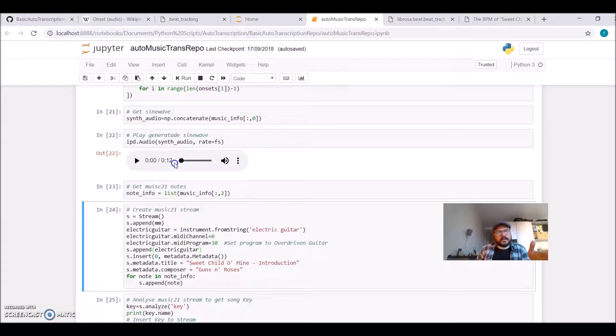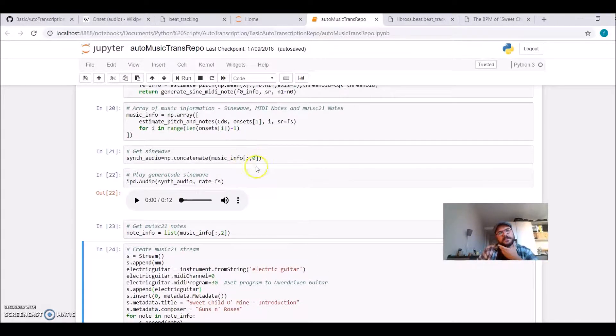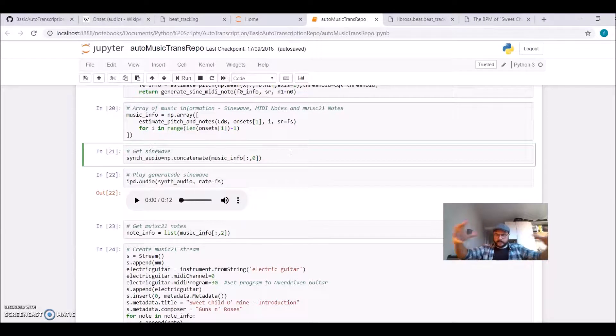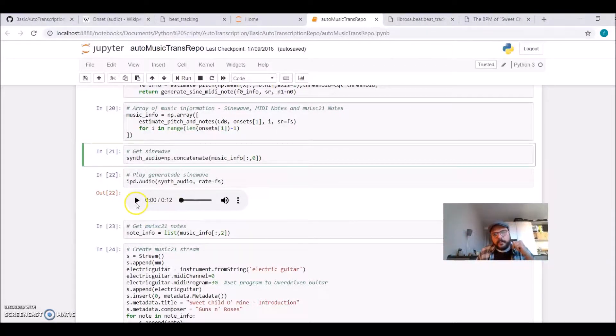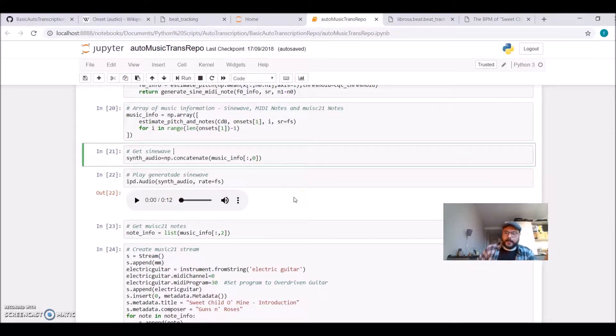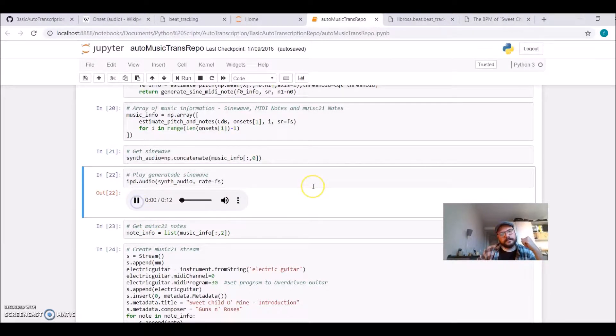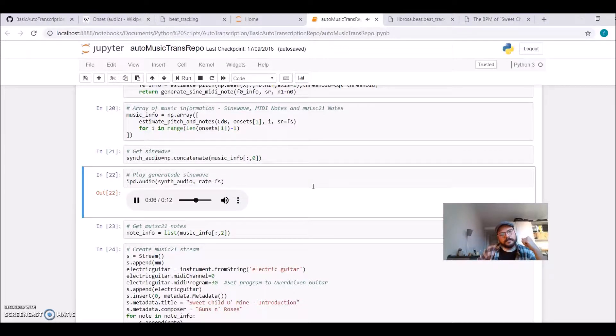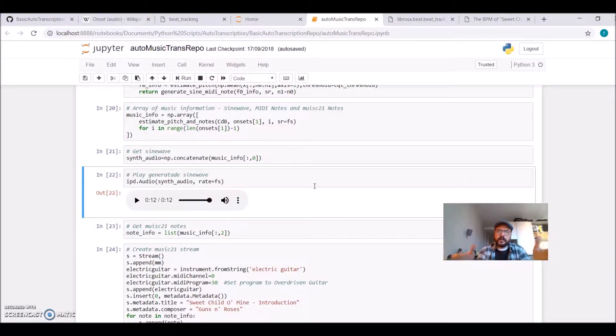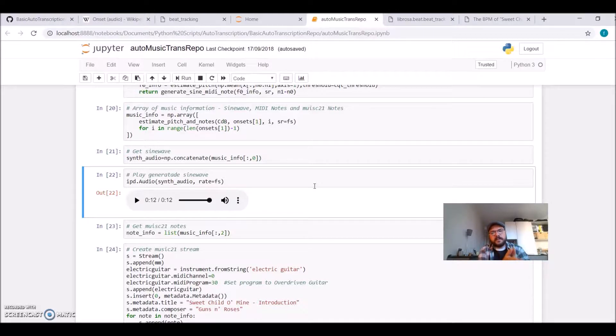Now I take this array, which has sine wave information, which is the index zero of my array. So I'm concatenating all the segments together and I will play the Sweet Child O' Mine, calculated from the constant Q transform using a sine wave. And it sounds like this. So if you think, I consider this very good results. We are taking an audio file and we are able to synthesize using a sine wave this information.